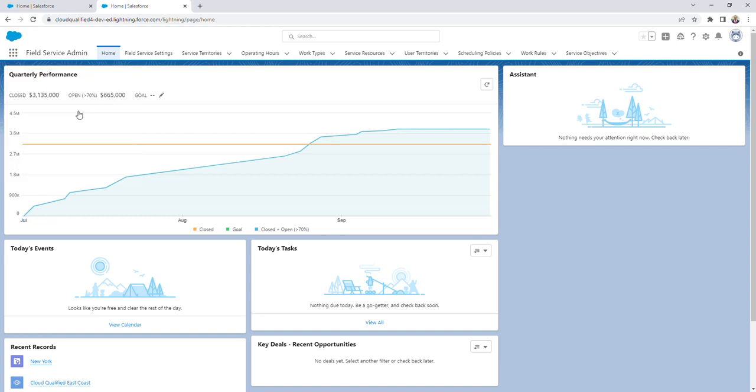If you don't see the Field Service Admin app, it means that you haven't downloaded the Field Service managed package yet. I created a video on how to download the managed package, so if you haven't done that yet, pause the video and download it before continuing.